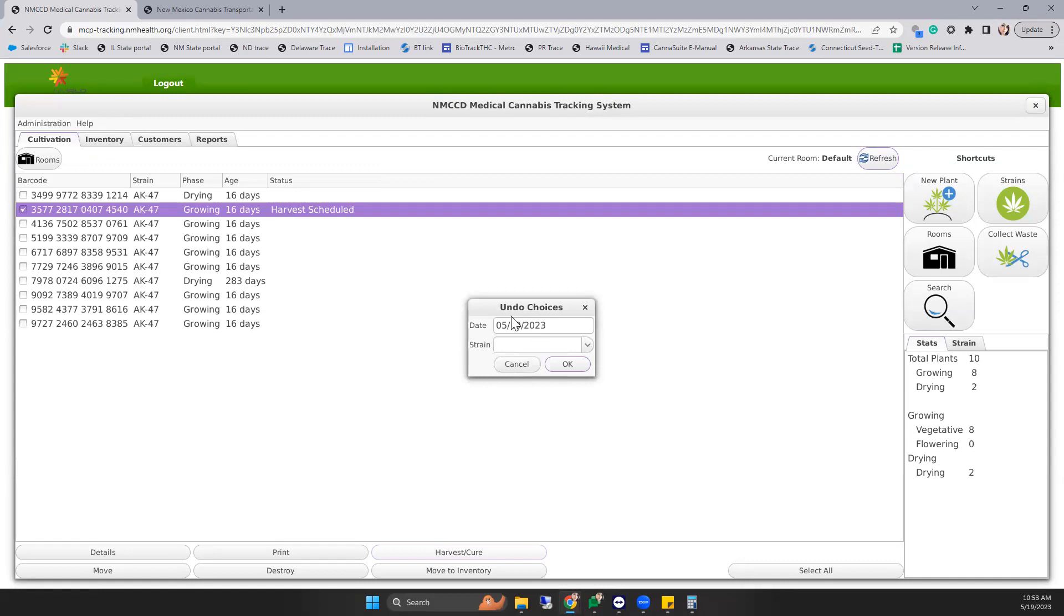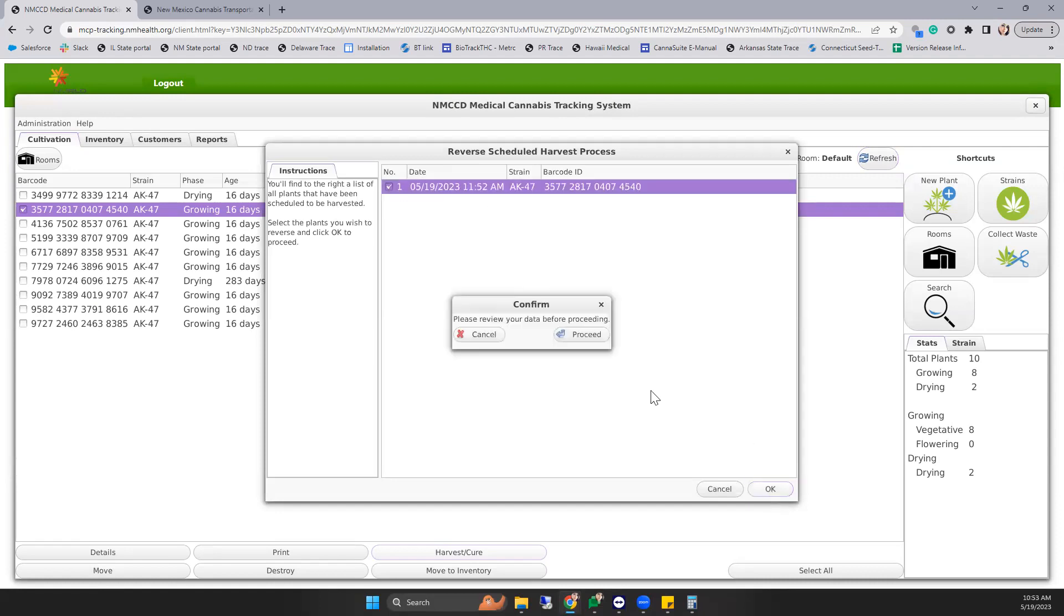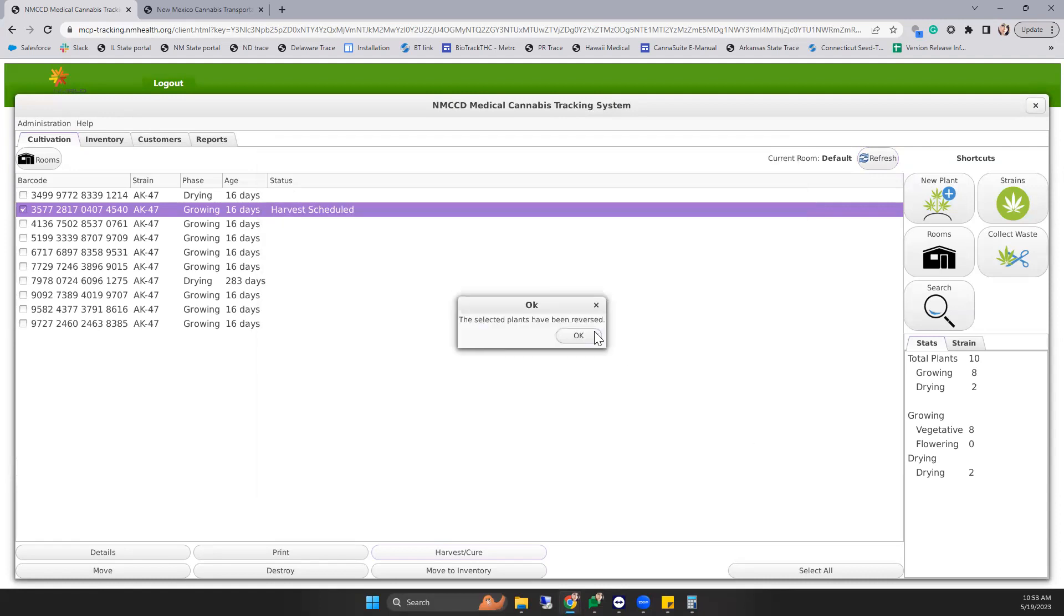Enter the date that you selected the harvest from. You can even select the strain. You'll see the plant here. By selecting it and hitting OK, you'll be allowed to undo that harvest.